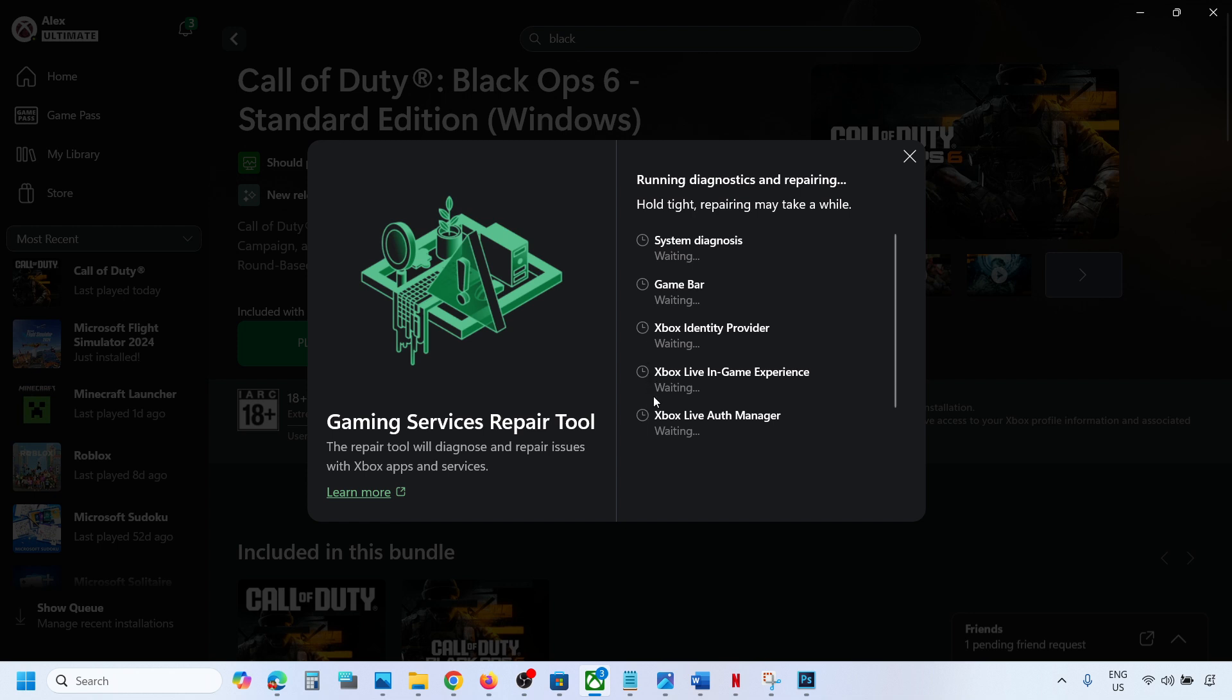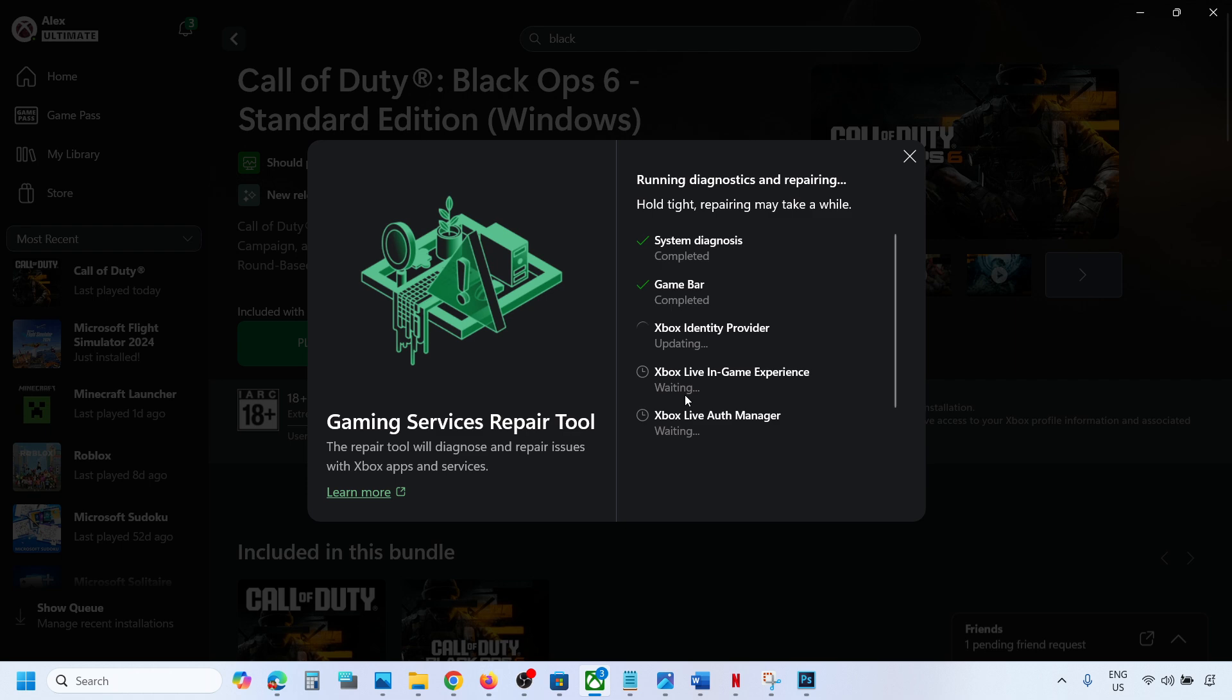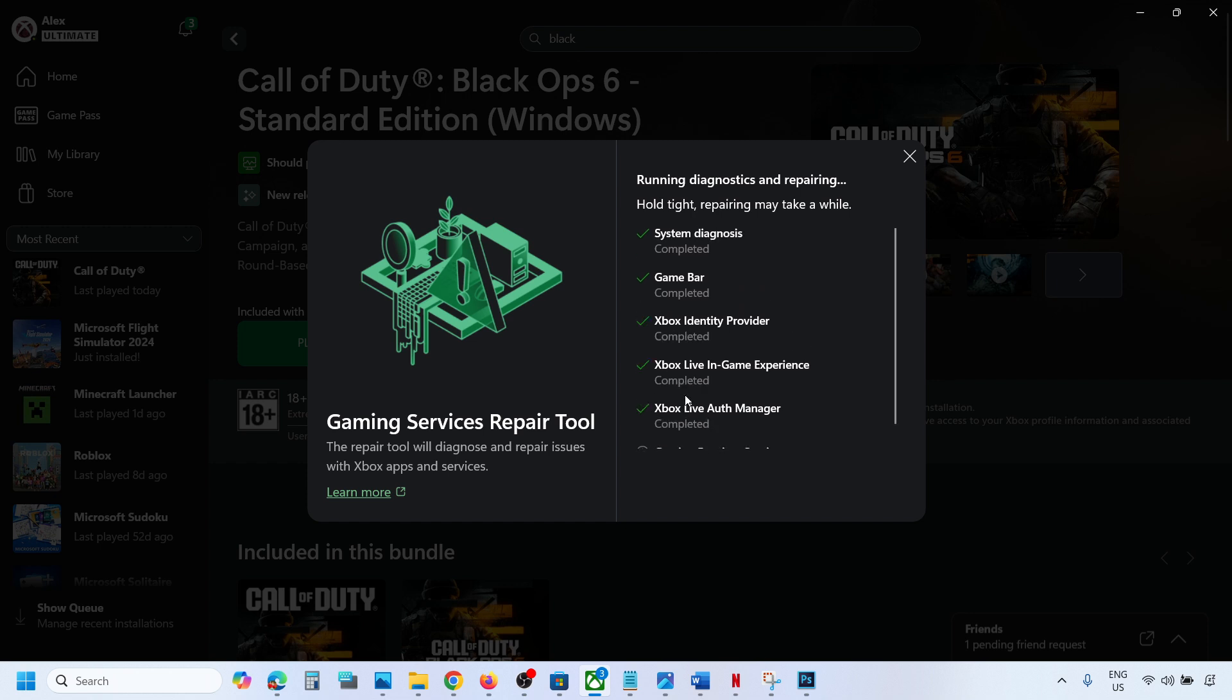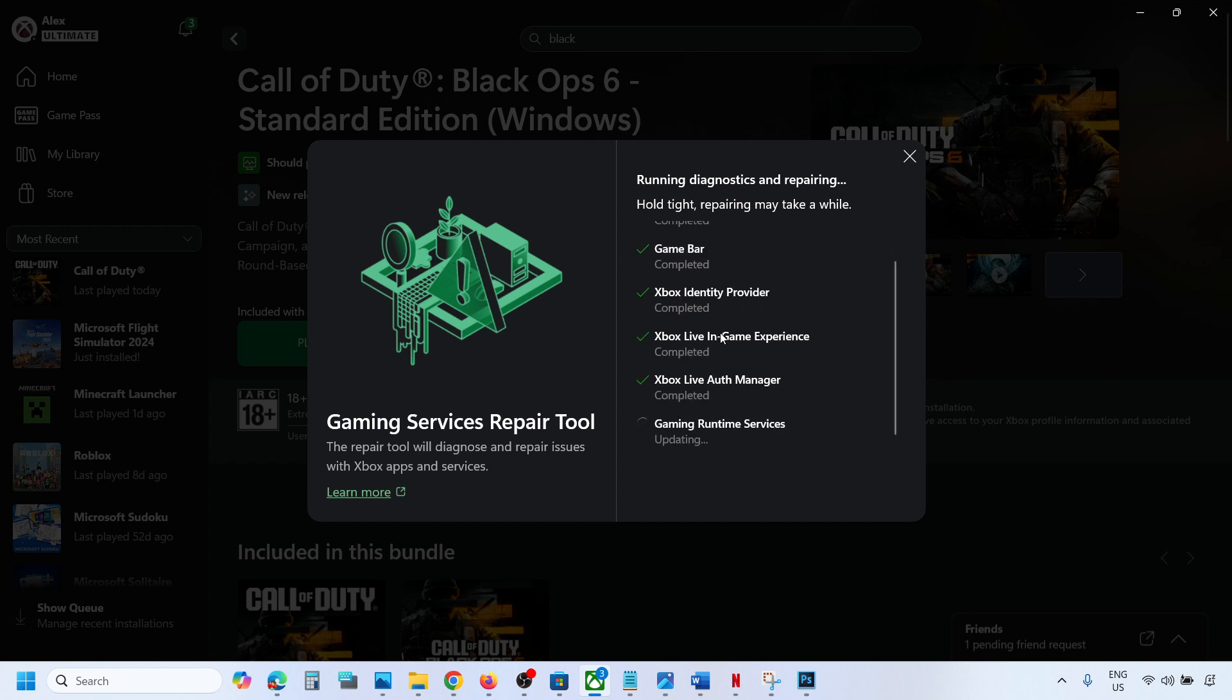This process will take some time. Once this is complete, you can launch the game and check. Let it complete first. Once all the process is complete, you will see a Close option. You can close it and then launch the game.